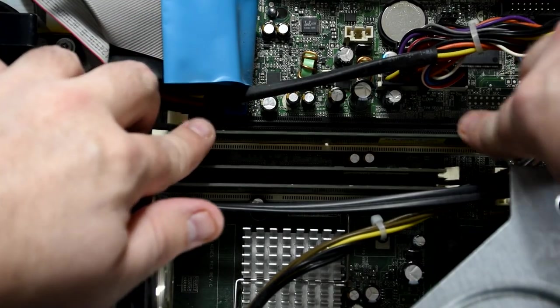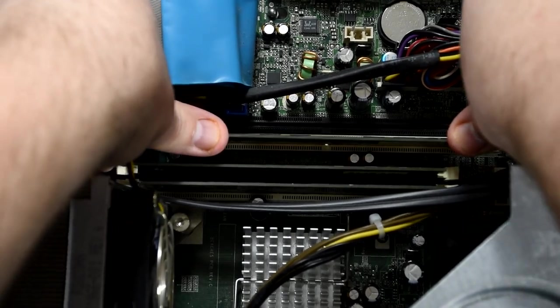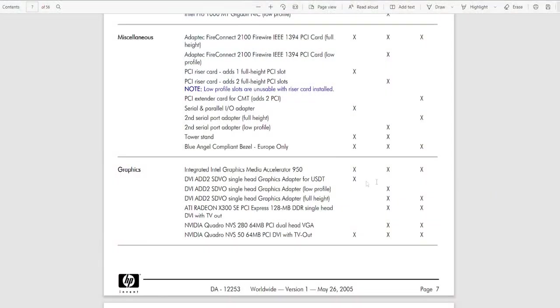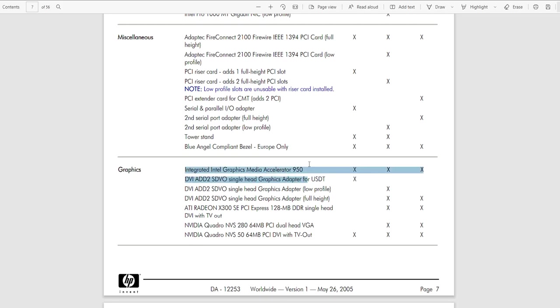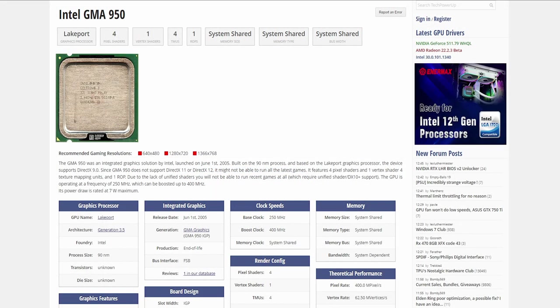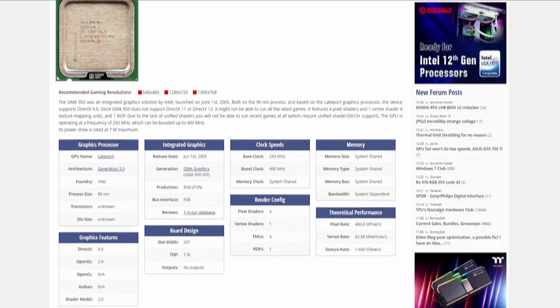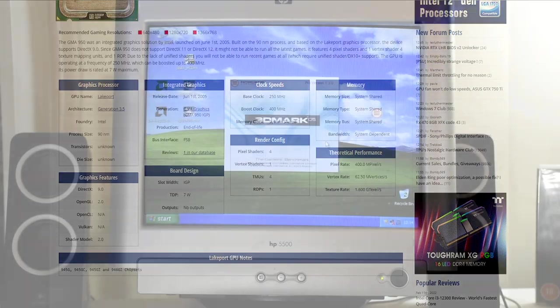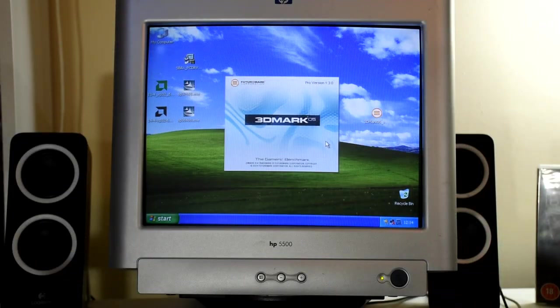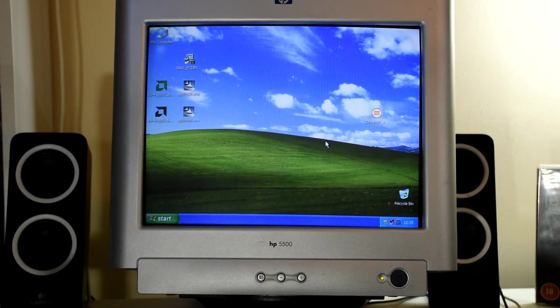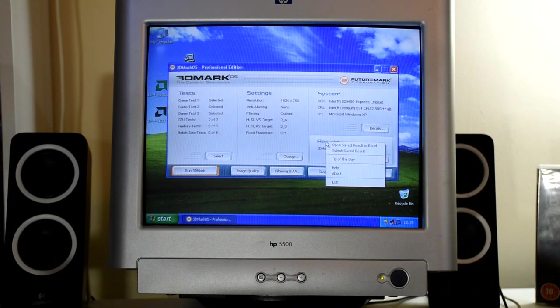I want to benchmark the stock hardware so we have a baseline for later, as it's sporting the Intel Graphics Media Accelerator 950. Which came out in the same year as this machine, 2005. And to get some hard numbers that we can compare against, let's use 3D Mark 05. Which runs 3 graphics demos using various effects to get an idea of the power of the machine.